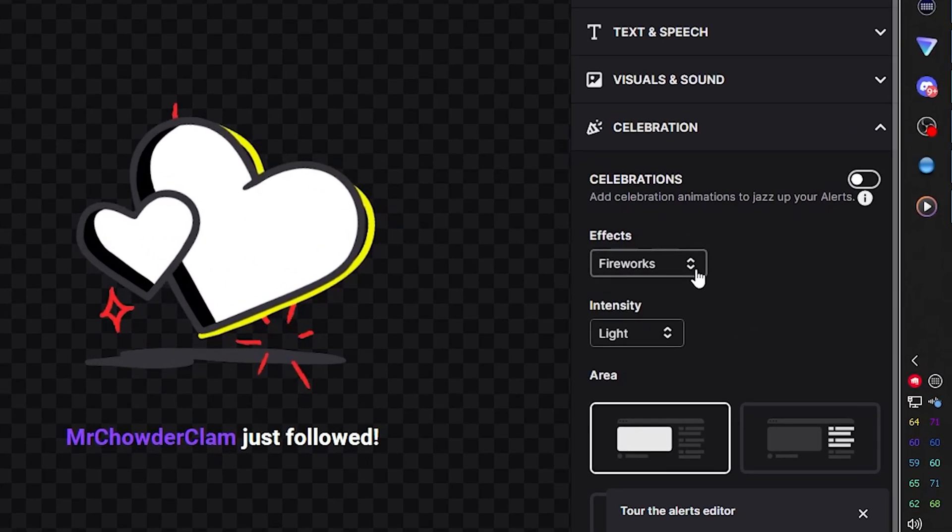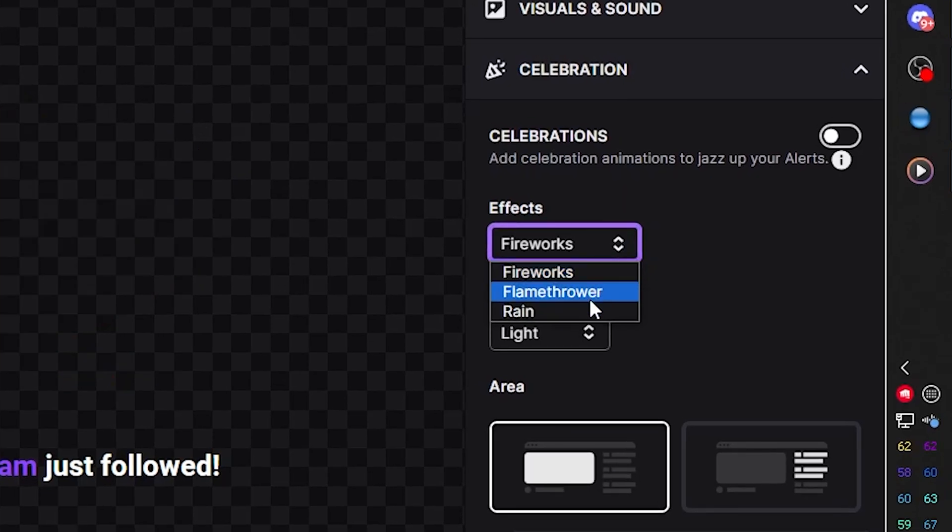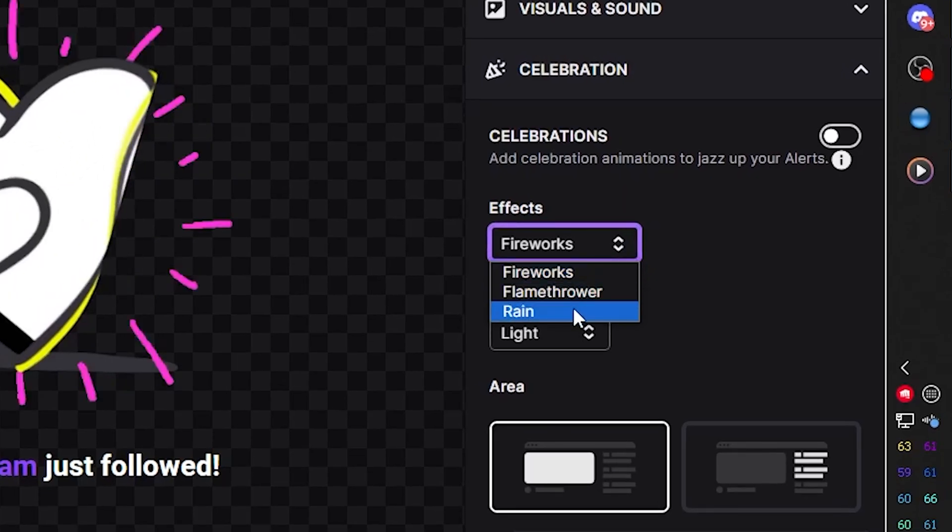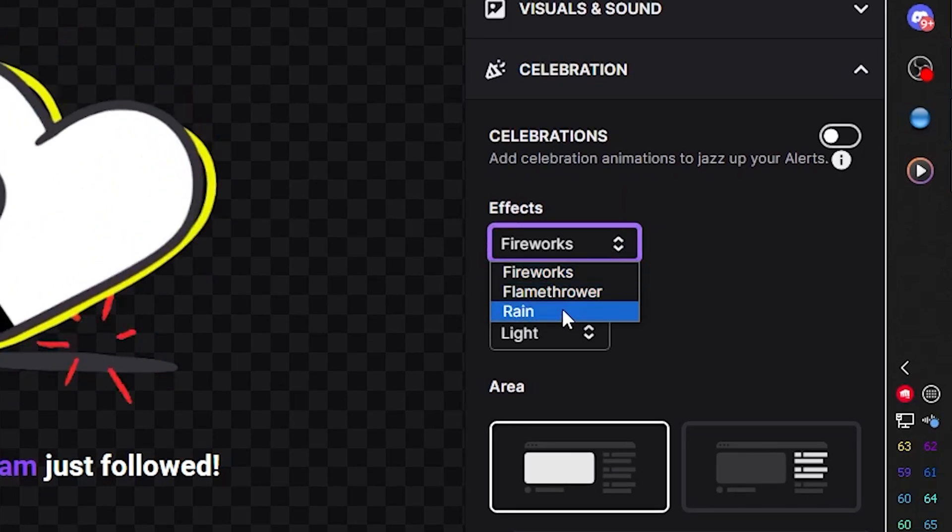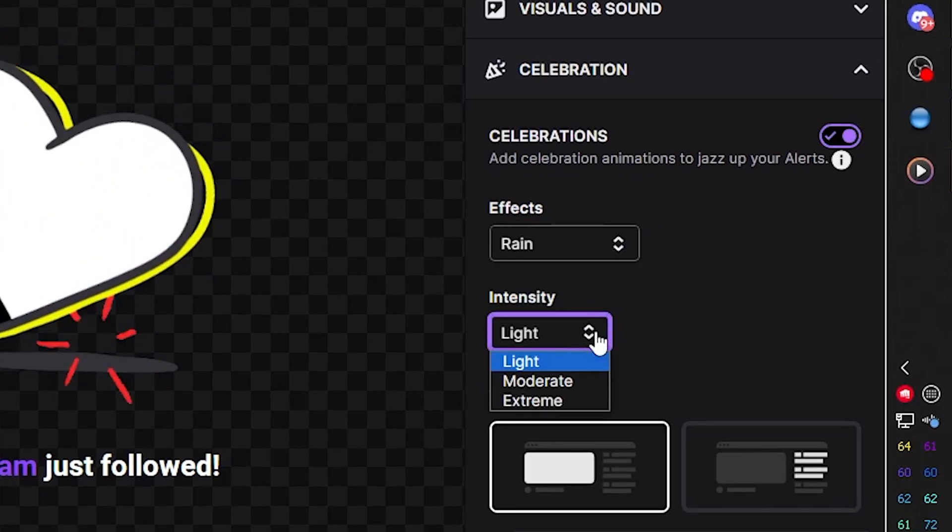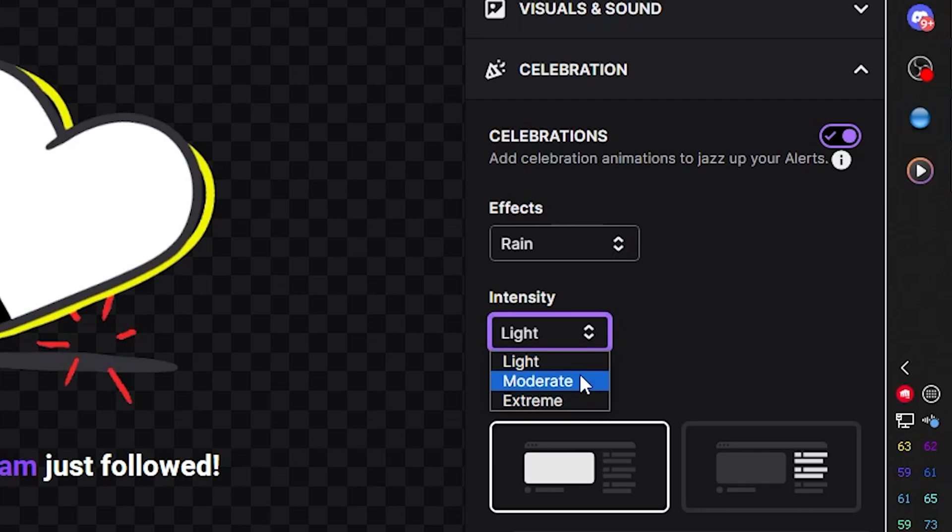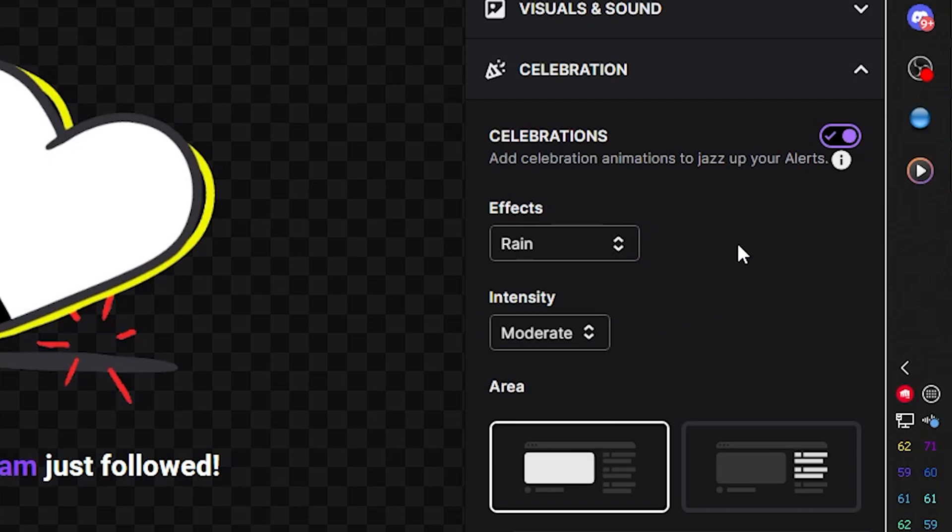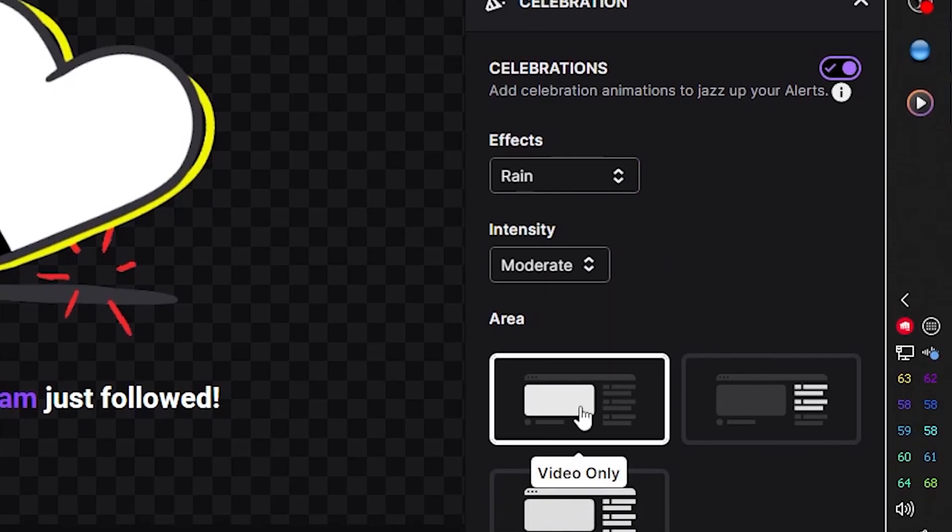So there's fireworks. There's flamethrower. There's rain. Personally, I like rain. And for the intensity, you have three options. Light, moderate, extreme. I like moderate.